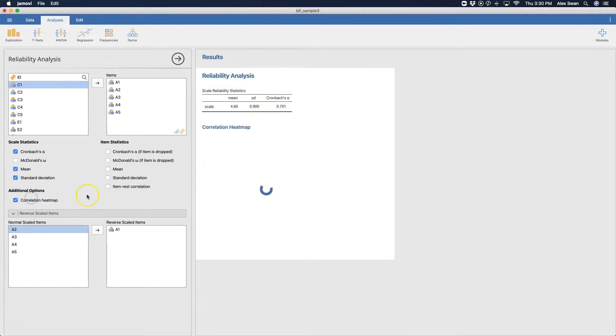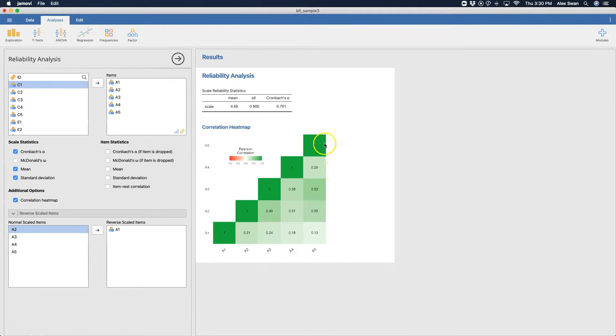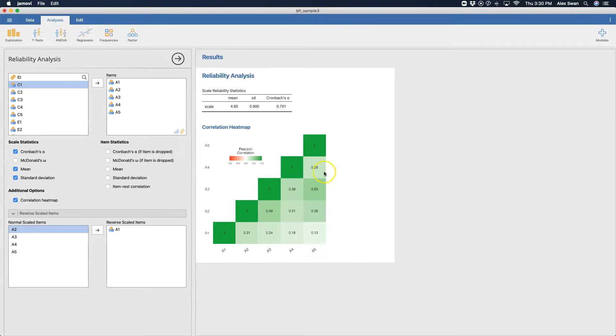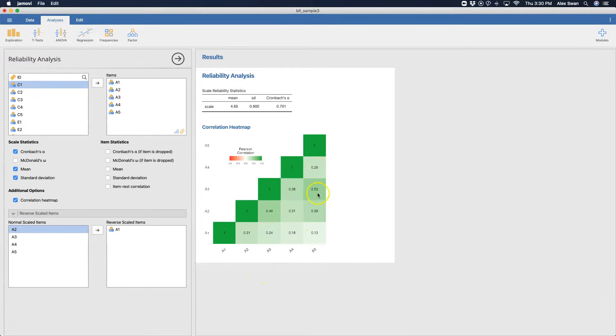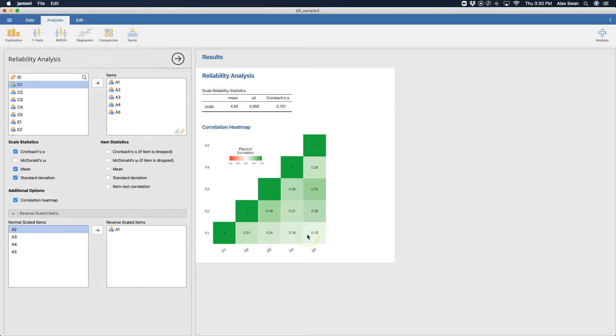We can get a correlation heat map. This shows how correlated each of these items are with each of the other ones on the bottom half of the negative diagonal here. So you can see how much they are, and red represents negative correlations, and green represents positive correlations.